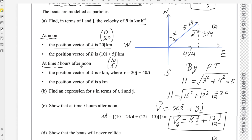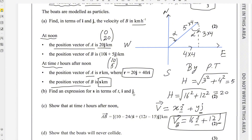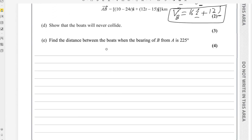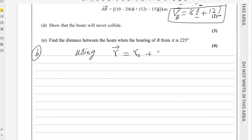At time t hours after noon, we need the position vector of B, called S. The standard formula for finding the position vector of any object after time t is: R = R₀ + Vt, where R₀ is the starting point and V is the velocity (direction) vector. You need to memorise this formula.